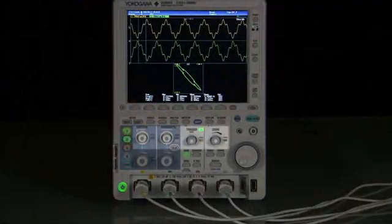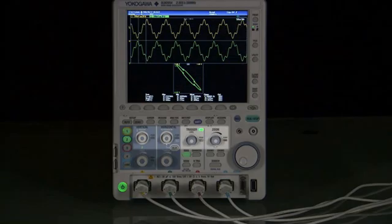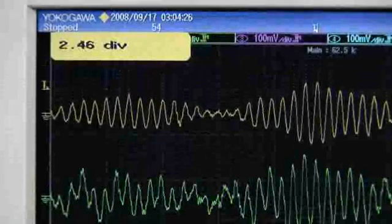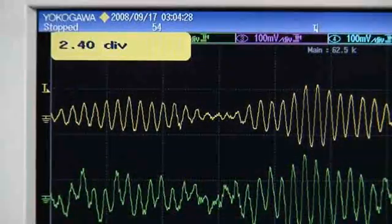The DLM2000 is designed with you in mind. Dedicated knobs for vertical position, horizontal position, trigger level, and zoom mean you can quickly and easily adjust the most common settings.